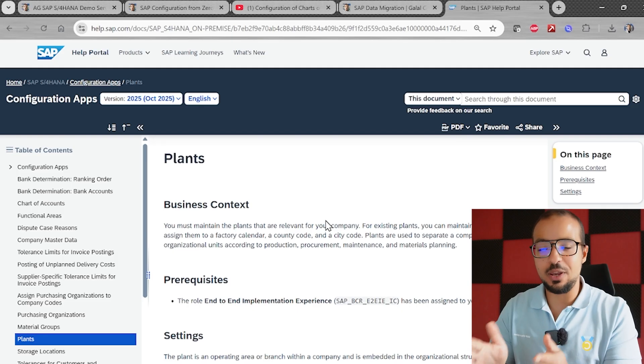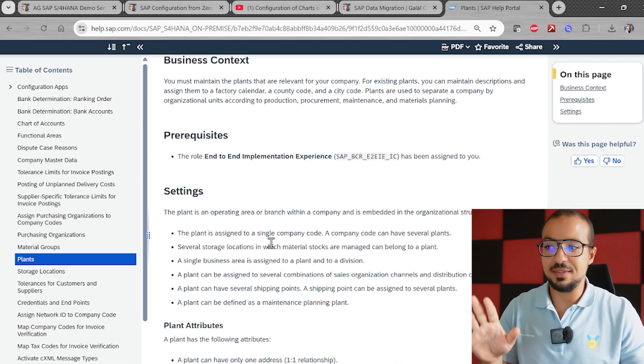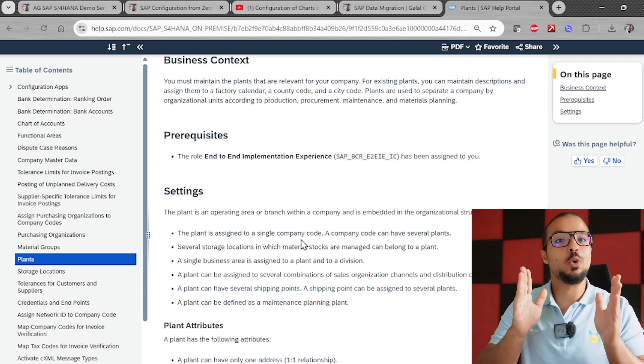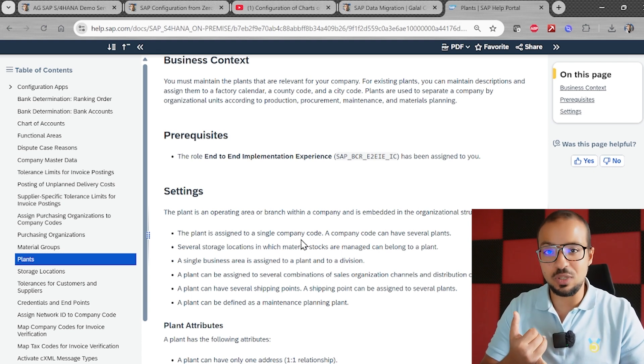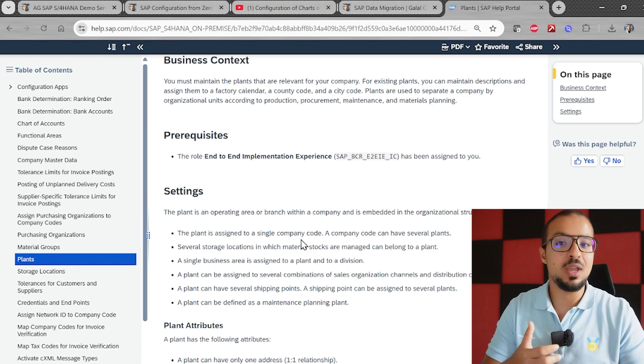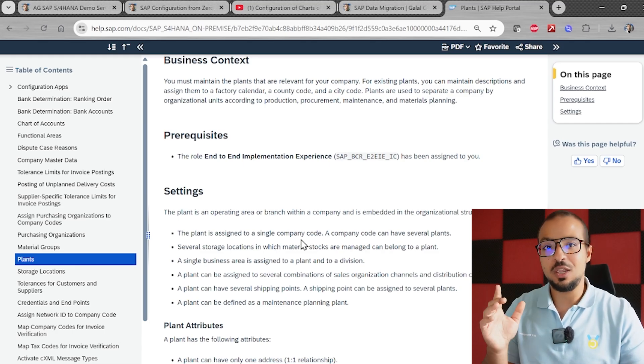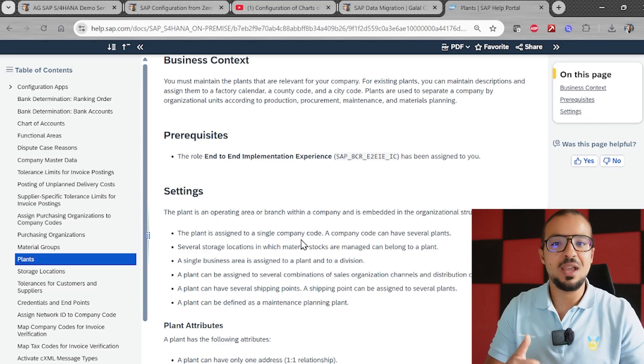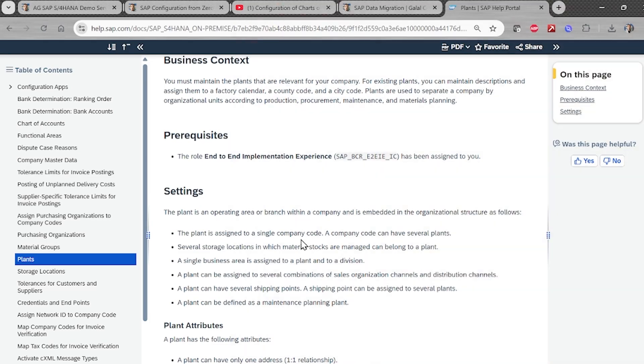Your homework is to go to the SAP Help Library and read about plants — a simple page with basic information. Also go to your SAP testing system and configure the plant as we did, and assign it to the company code. If you need access to an SAP S/4HANA testing system, check my website galalconsulting.com/sap-access and you can subscribe to the same system I am using. I hope you found this video useful and easy to understand. Don't forget to check the diagrams on my website and leave me a comment there.